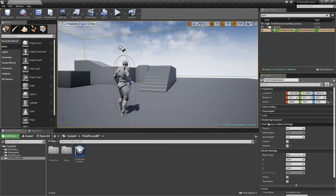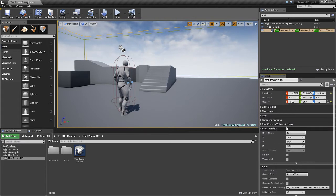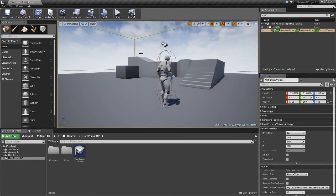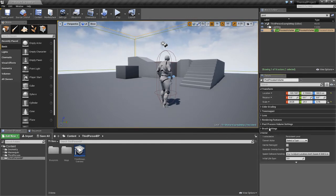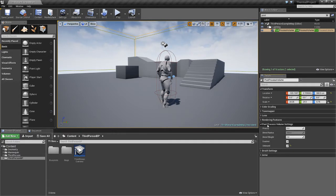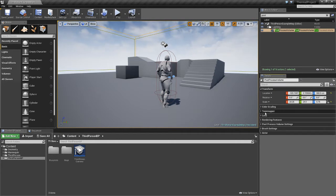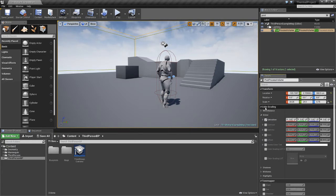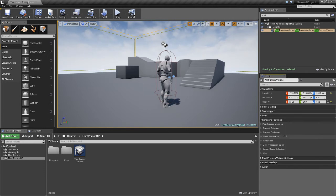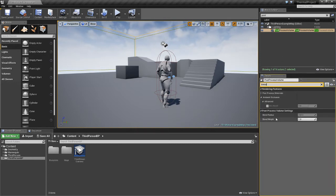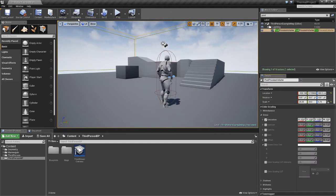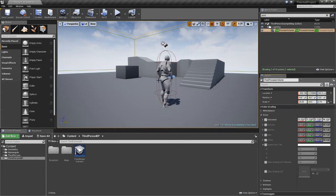I'm going to turn the saturation back up since I don't actually want it to be grayscale. The other thing we need to look at is how we're going to do this post process. All these settings in the editor affect how the engine renders what you see on screen — you can play around with contrast, saturation, and all kinds of things. However, what we really want to do is put in a material. We're going to use a material to determine how this is rendered.